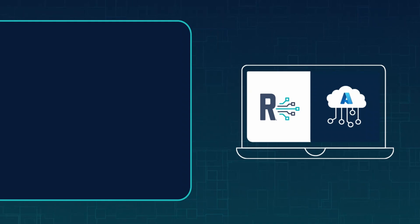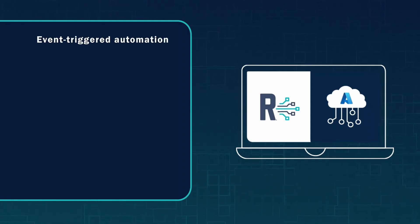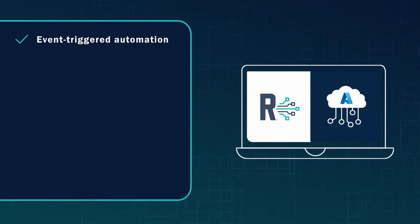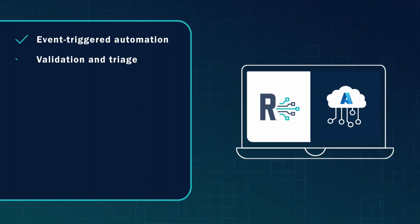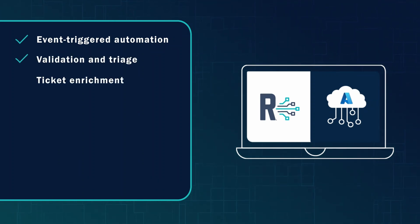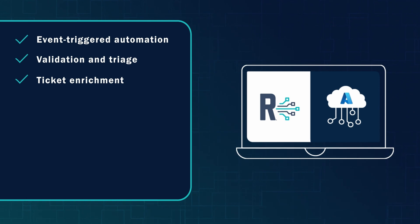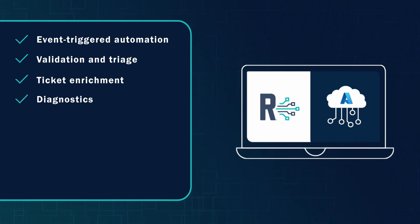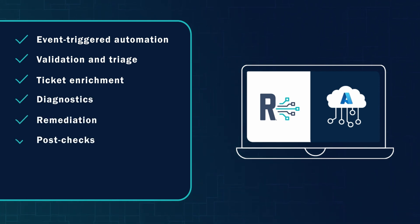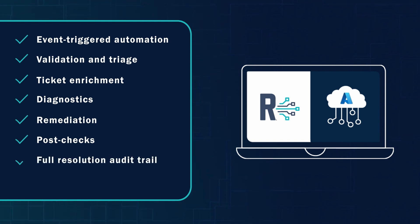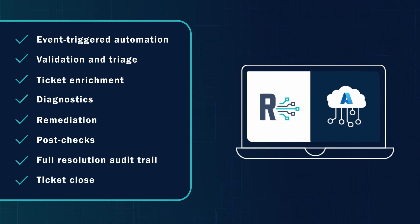In summary, Resolve enables end-to-end automated incident response from any trigger or event, automating validation and triage, ticket creation, enrichment and updates, comprehensive diagnostics, remediation and post-checks, detailed resolution audit trail, and closes the loop by closing out tickets.